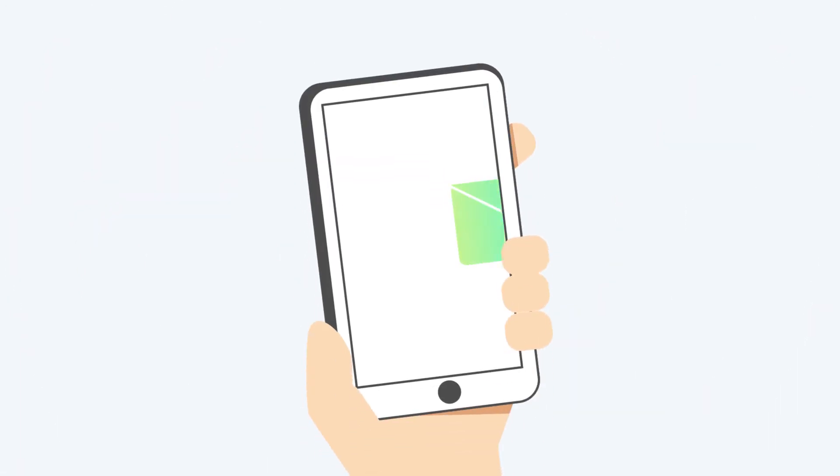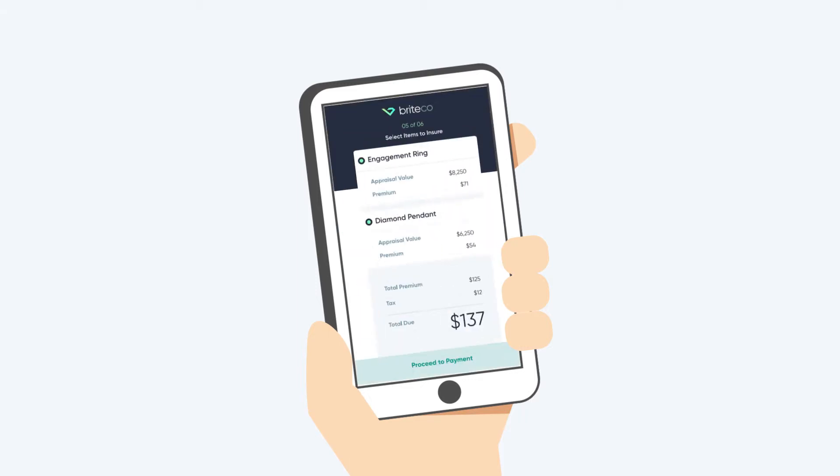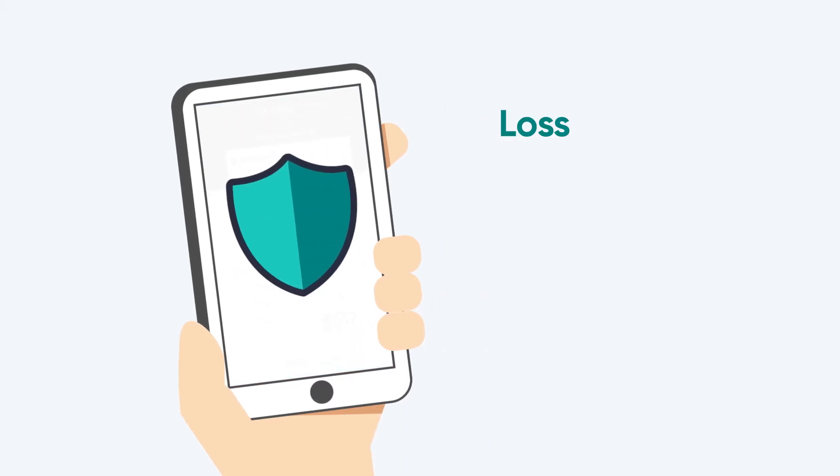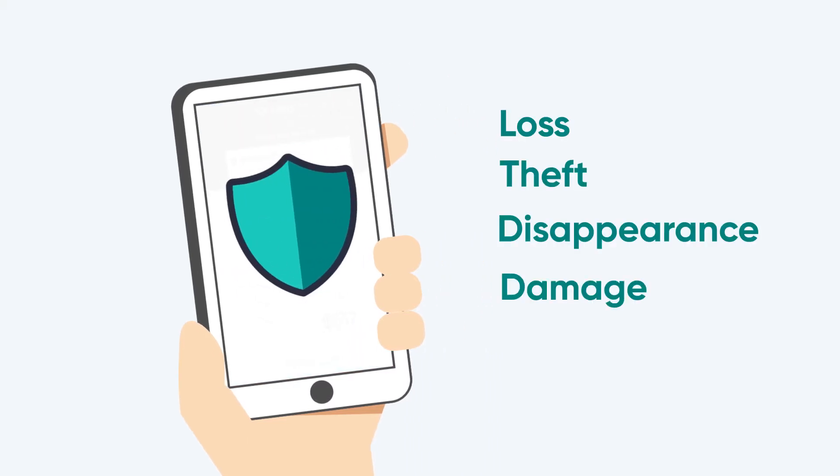When you finalize an appraisal, your customers will receive an immediate email or text directly from Brightco with an insurance coverage offer. A few steps later, and their items are instantly protected from loss, theft, disappearance, or damage. Often before they even leave your store.